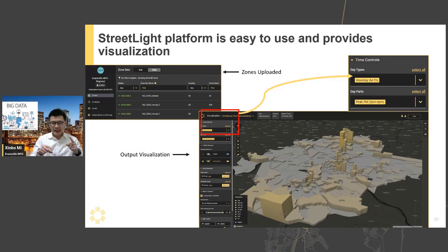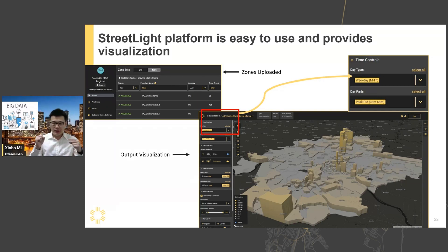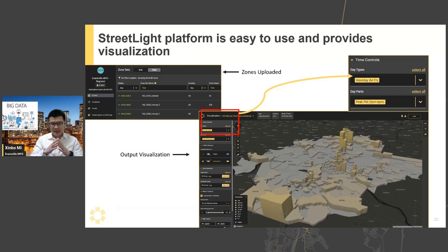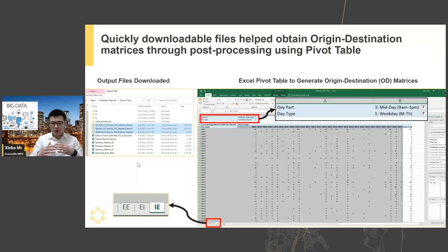Once finished, it gives us a nice visualization — not necessary for modeling purposes, but nice to have. This shows where those external trips are going to the internal zones in a 3D distribution. It is a really nice map and it is customizable — you can select specific origin-destination combinations in the visualization to see specific zones. The data is downloaded in CSV format, which is fairly easy to use.